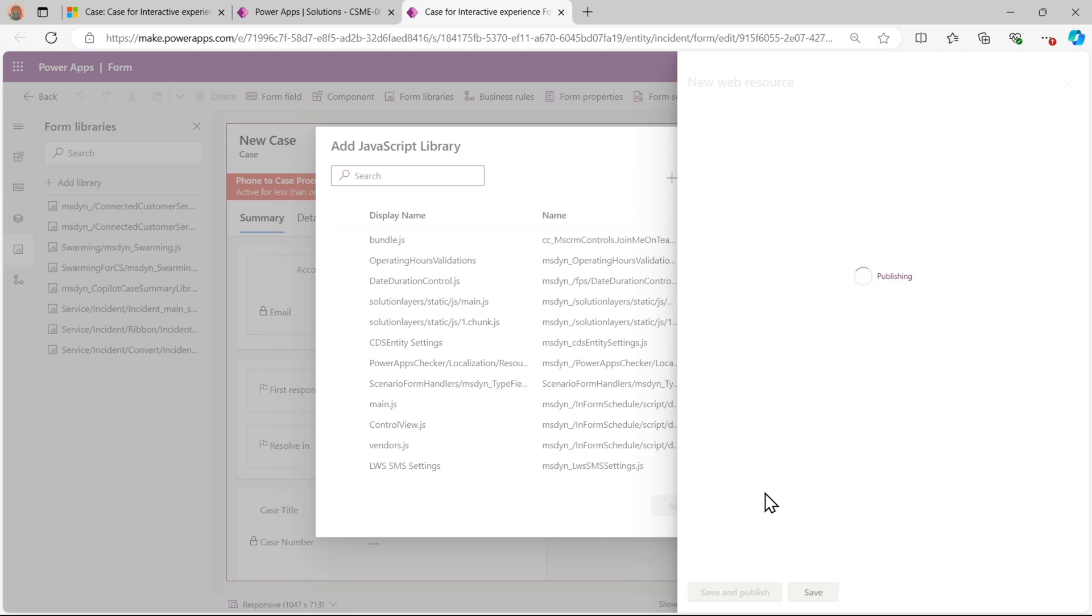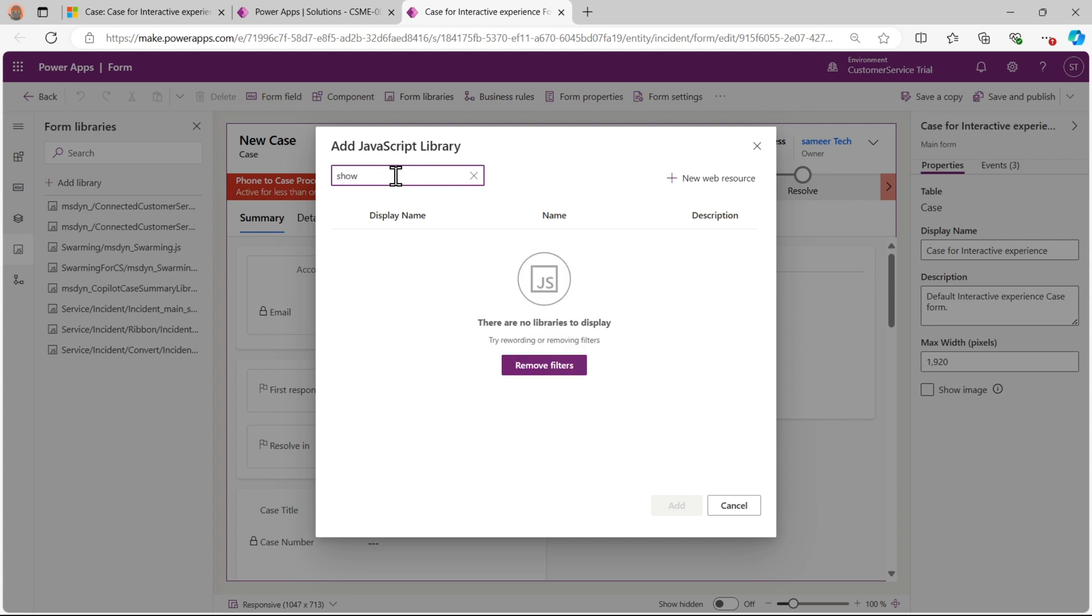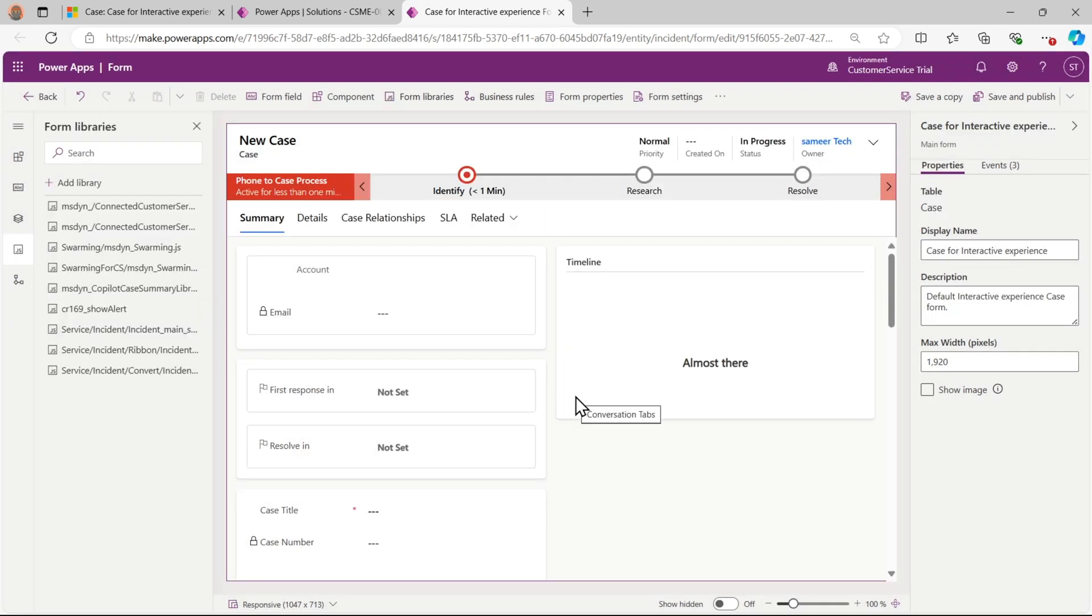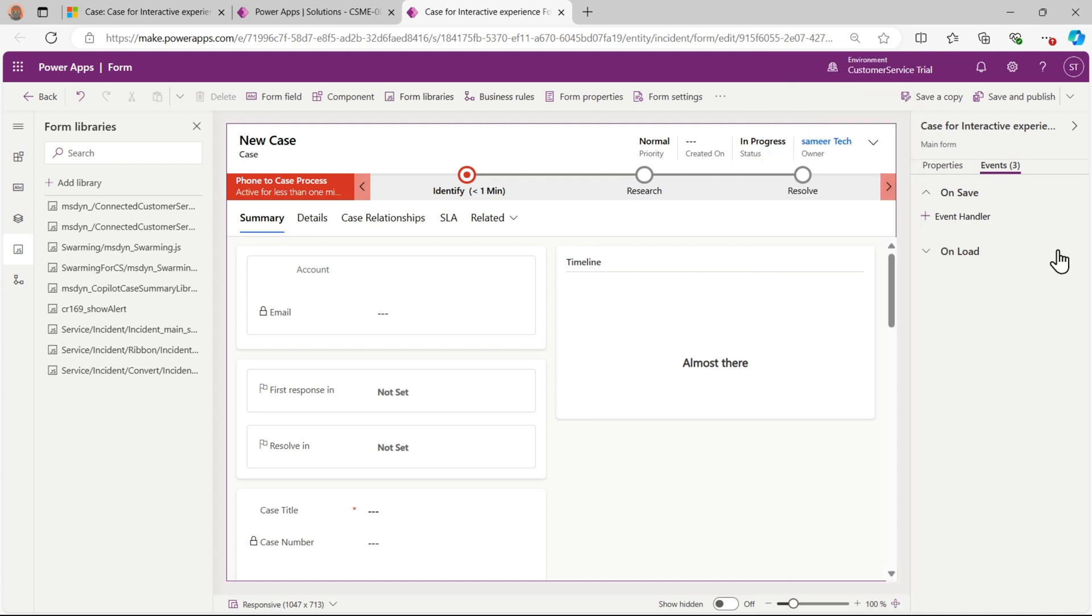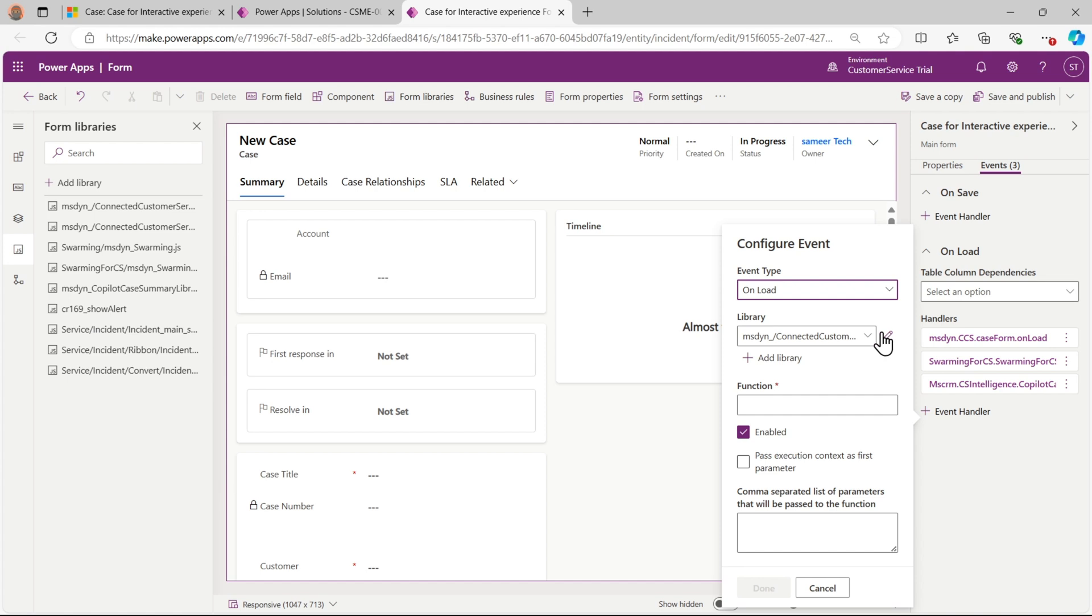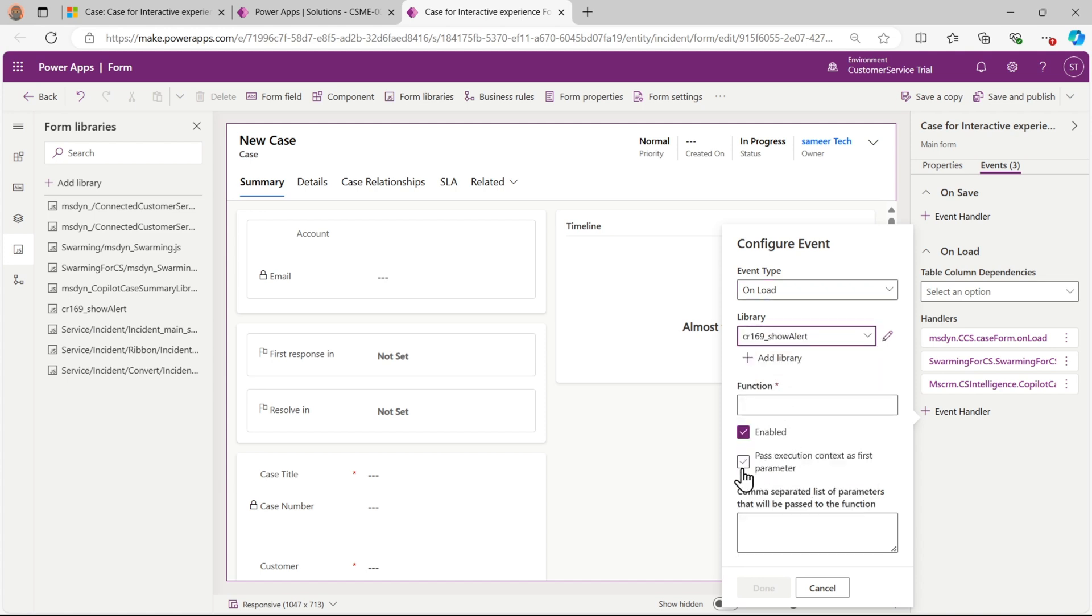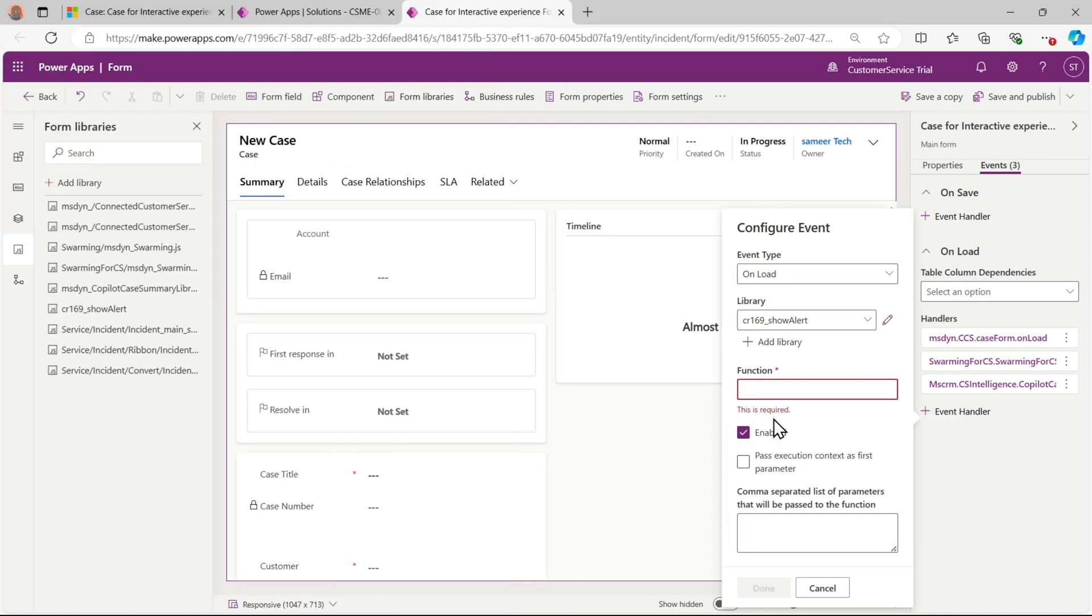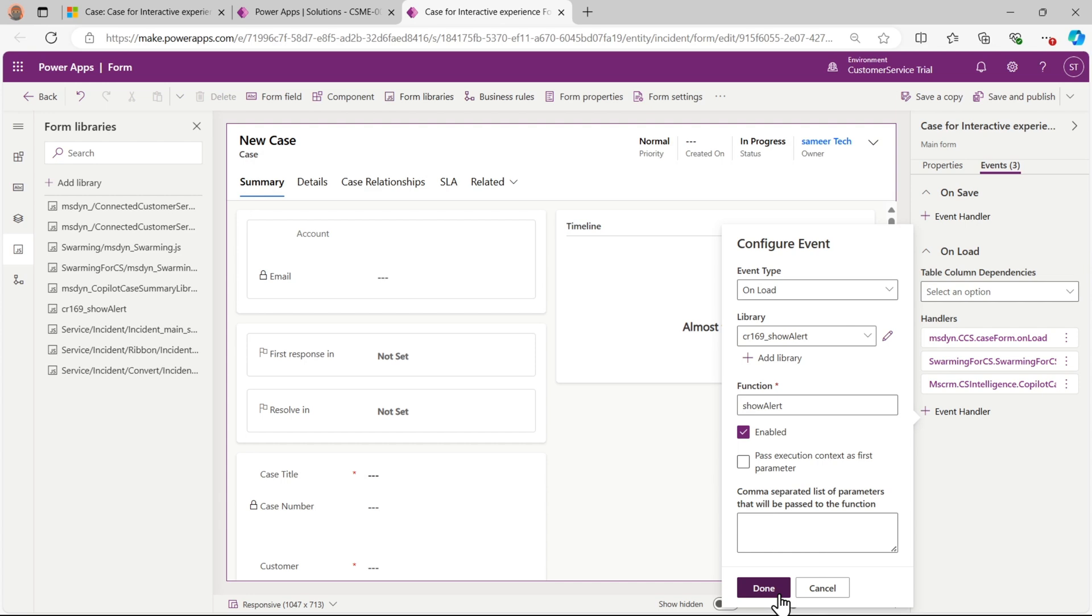Whenever we do code changes or develop something from scratch, we save and publish, add this library, and add that on top of a particular event. Now our library is added. Here we have to click on event. In event first I will add it on load. Select show alert. Here I will give the function name. My function name is show alert. Click on done. Now save and publish as we do.